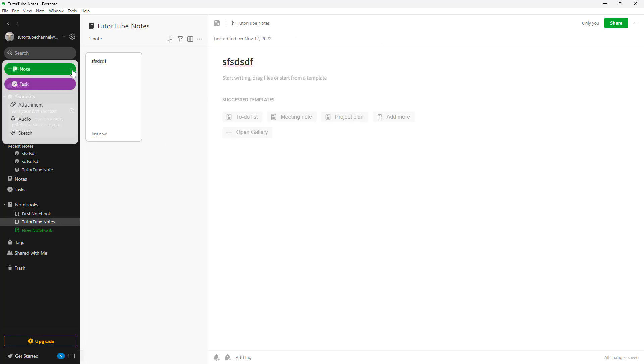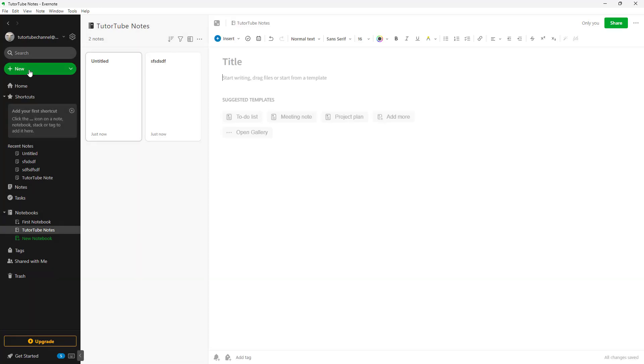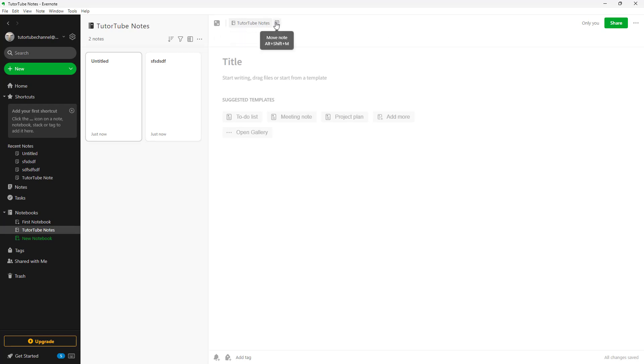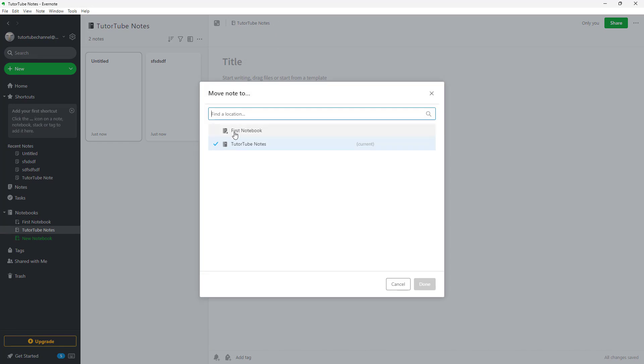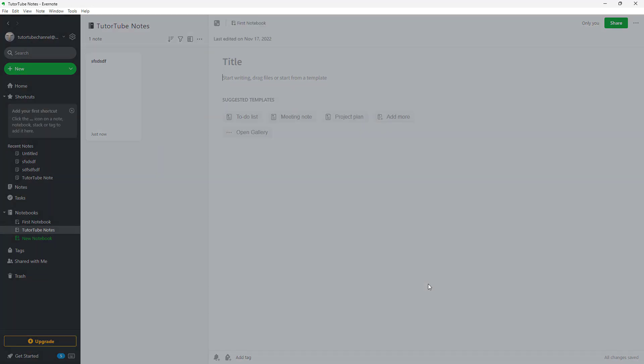If I were to go onto New and then click on Note now, you can see that on the top it gets saved to Tututube Note. Or you can move the note to another notebook, like the First Notebook, just like this, and click on Done.